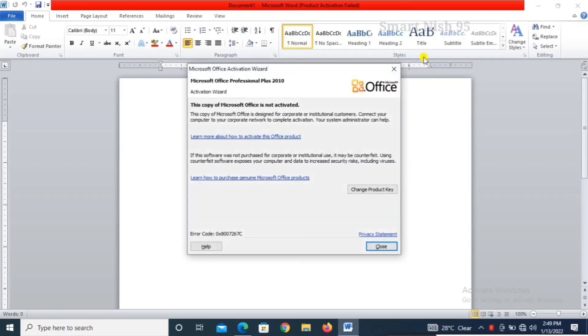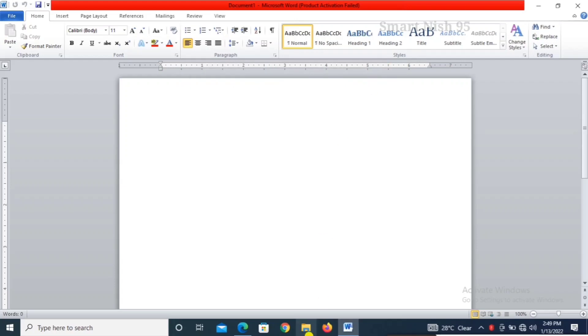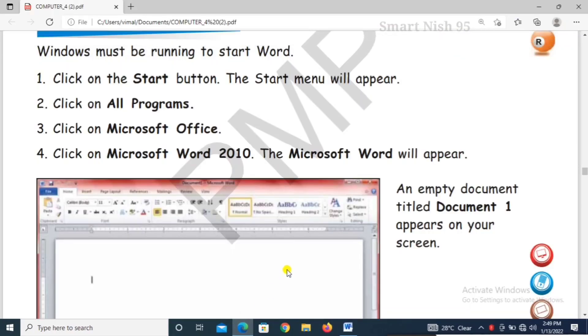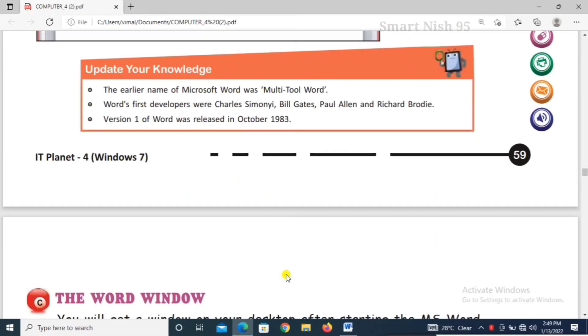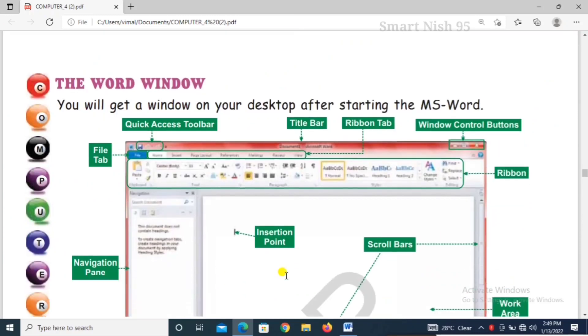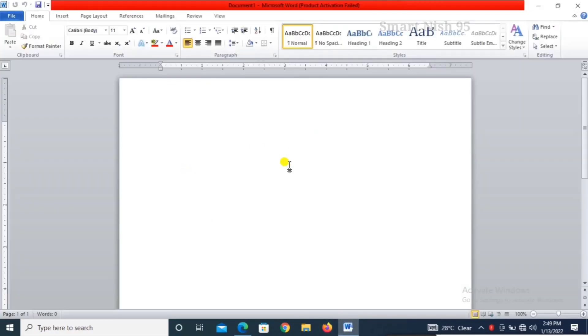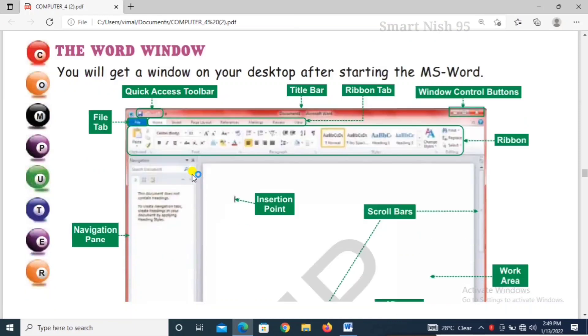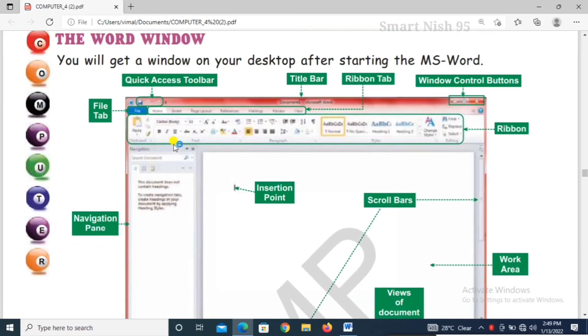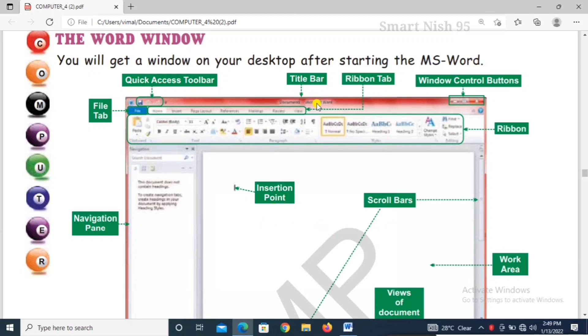This way, Microsoft Word will open. Now, the word window. This is Microsoft Word window. You will get a window on your desktop after starting MS Word. This one. You will go ahead and double click. You will come to the top of this article.